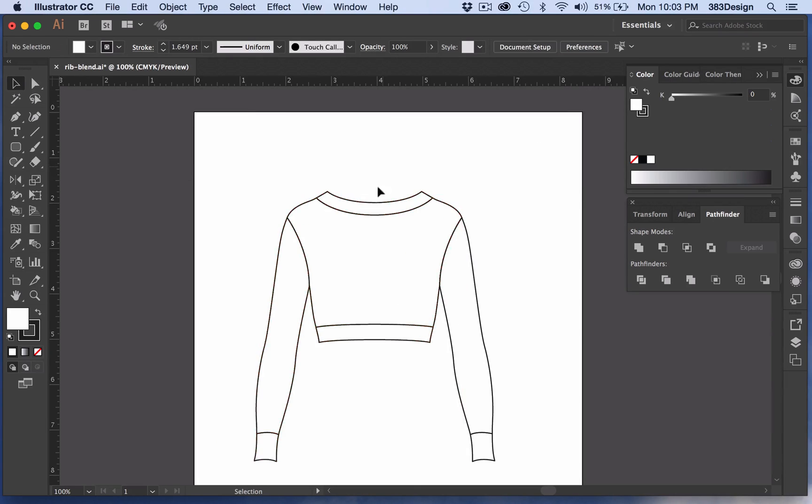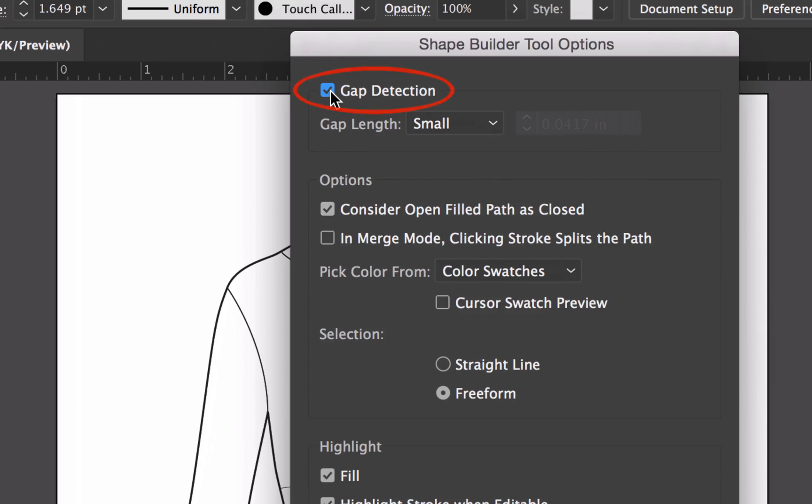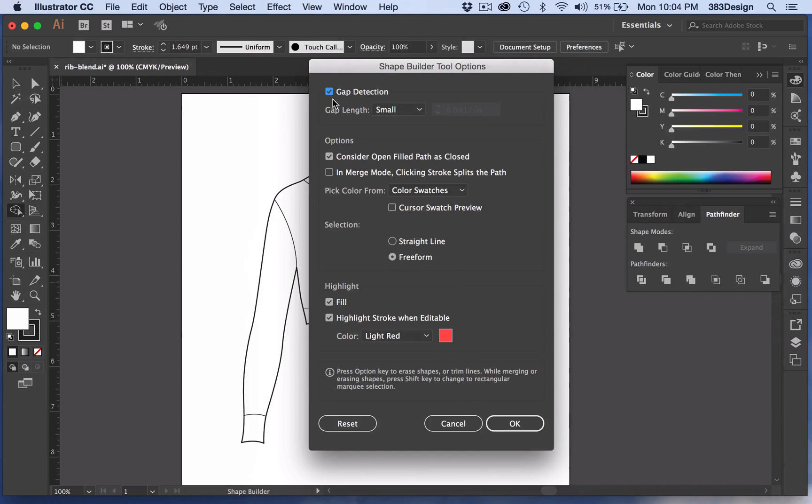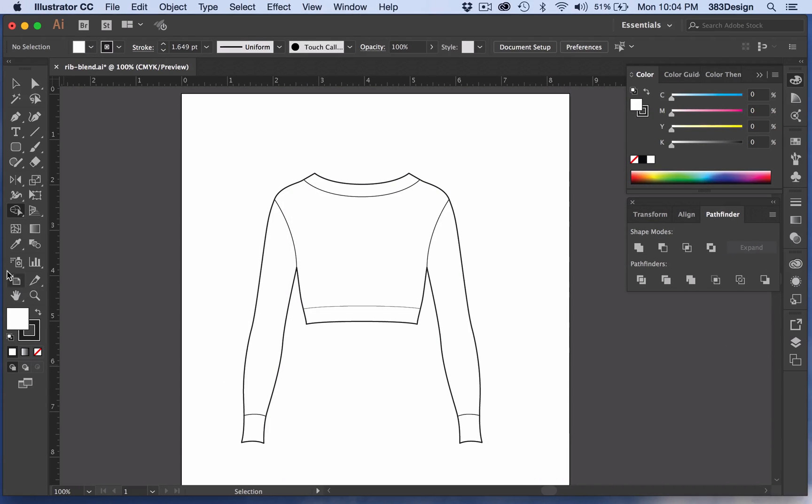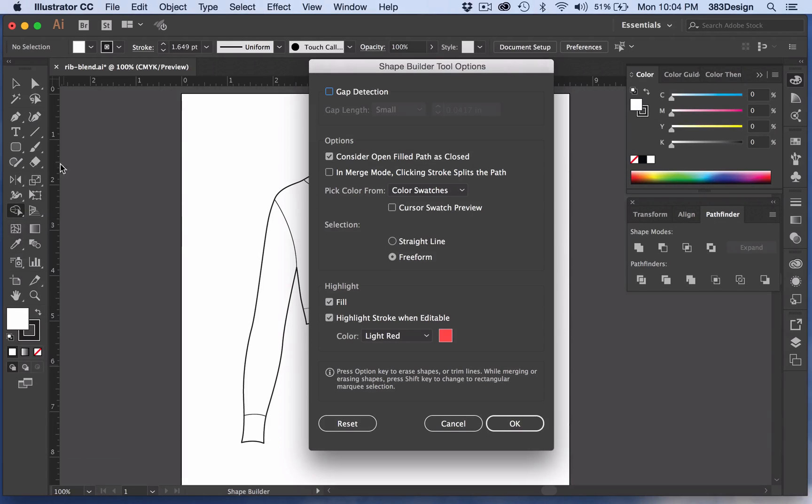With Shape Builder, you don't have that issue because of a small function built into the tool called Gap Detection. Whether you believe you need it or not, I always suggest to keep Gap Detection turned on, and the way to find it is to double-click the Shape Builder tool. When the options appear, click the box next to Gap Detection.